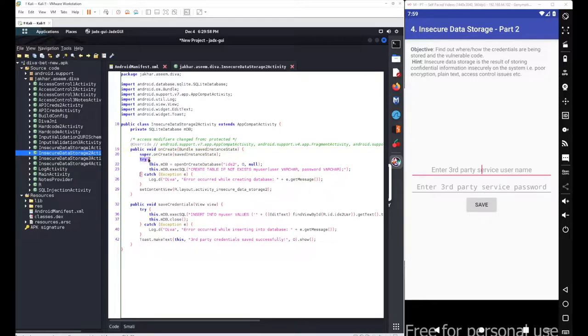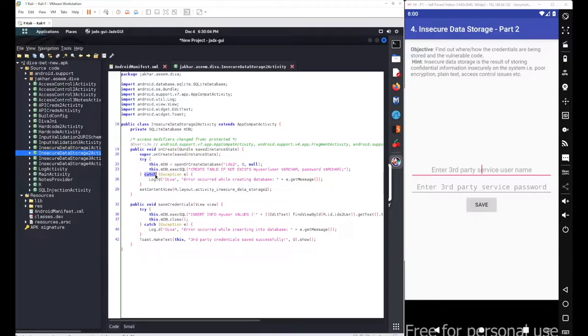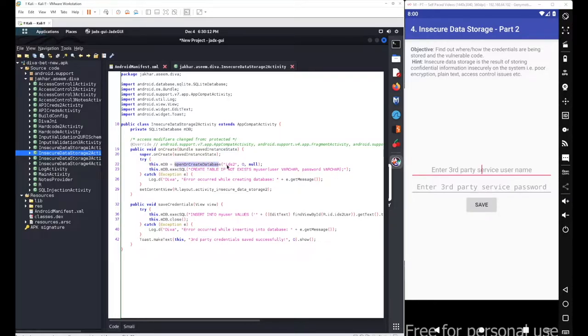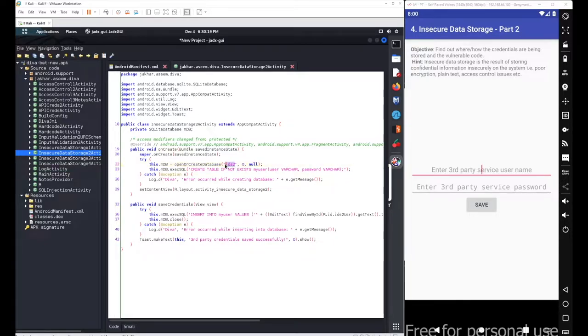Under your onCreate method here, we have simply defined a try and catch block to deal with the exception or errors. Inside this try block, we have defined a database name ids2, which will be used for this particular object mdb.